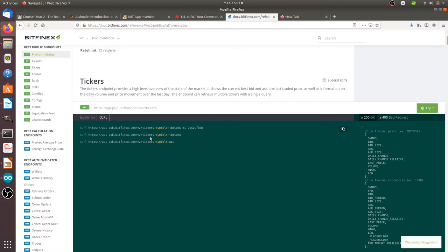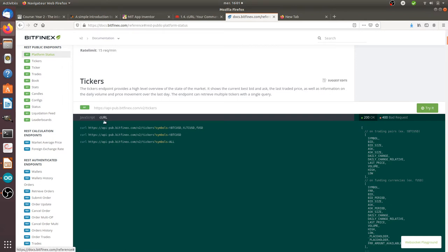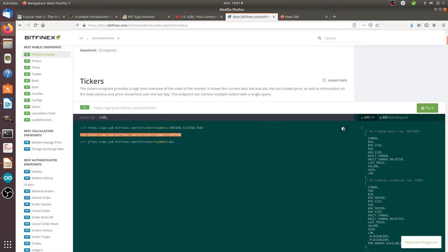Let's imagine that I would like to make an HTTP request to this given website. As you can see you can use curl. Curl is in fact a method that you can call thanks to your terminal in order to make an HTTP request.